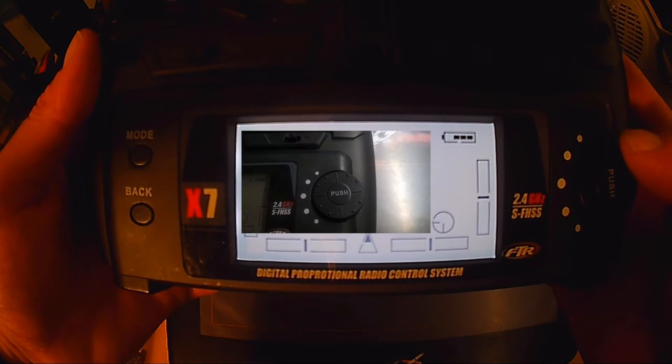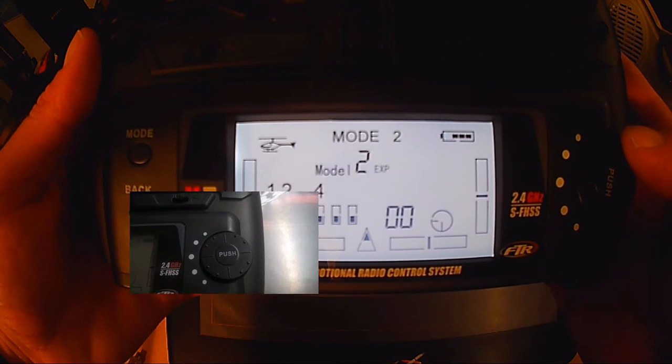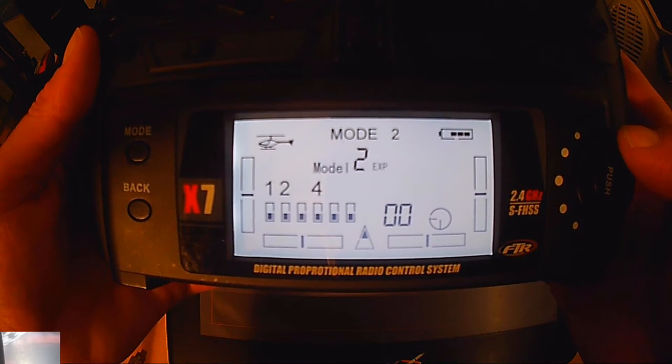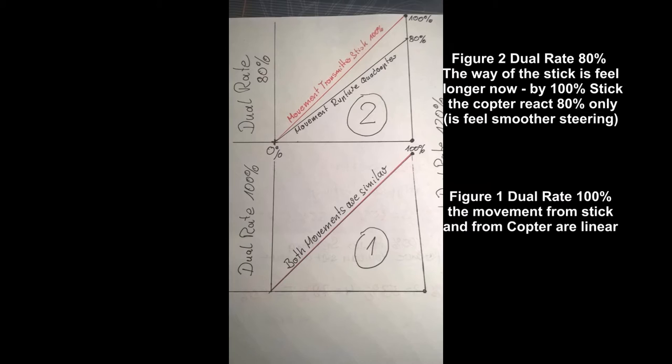Reverse Brown Manette. Dann haben wir da Dual Rate, Exponential, Throttle Curve und Gyro. Das stellen wir dann alles ein.